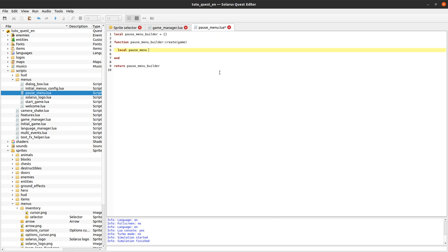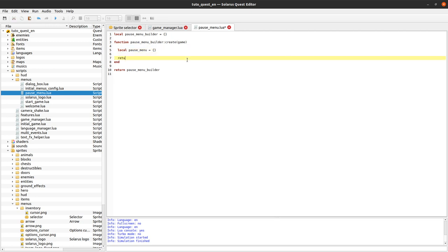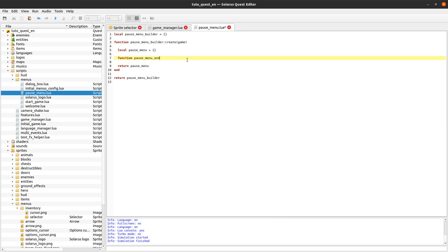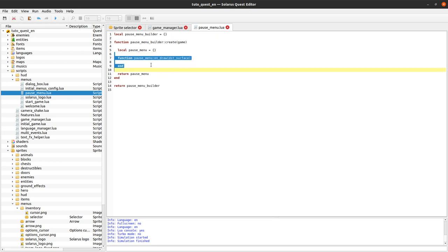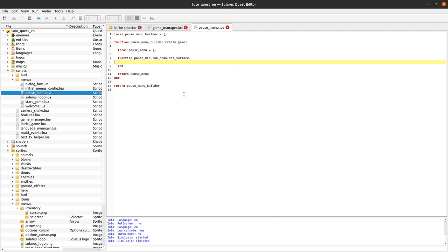Inside 'create', we create a menu table — remember there is no actual real menu type in the Solaris API currently, it's just a table. Menus mostly have one event: 'on_draw', which is a function called by the engine at every frame as long as the menu is active. So at every frame, you can draw things. What we want to draw is basically this grid of squares.